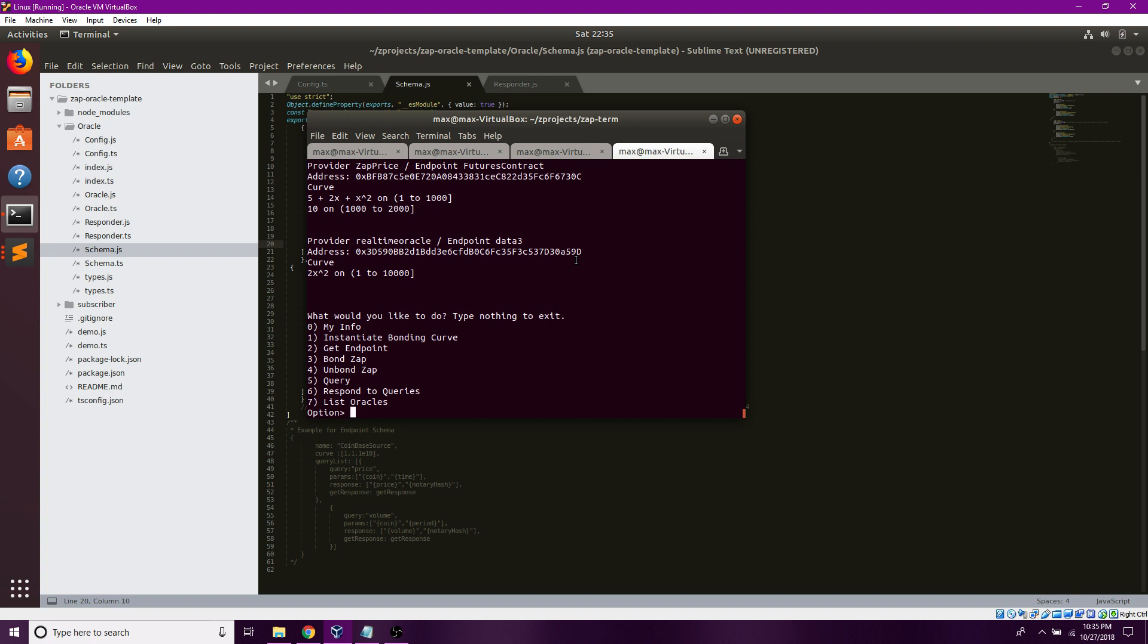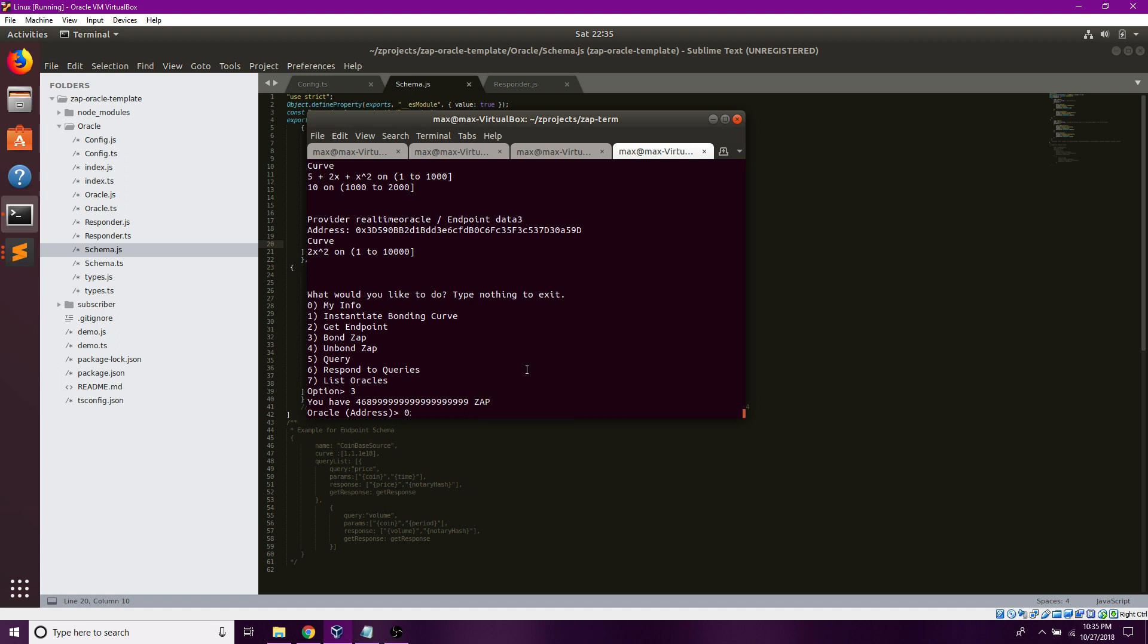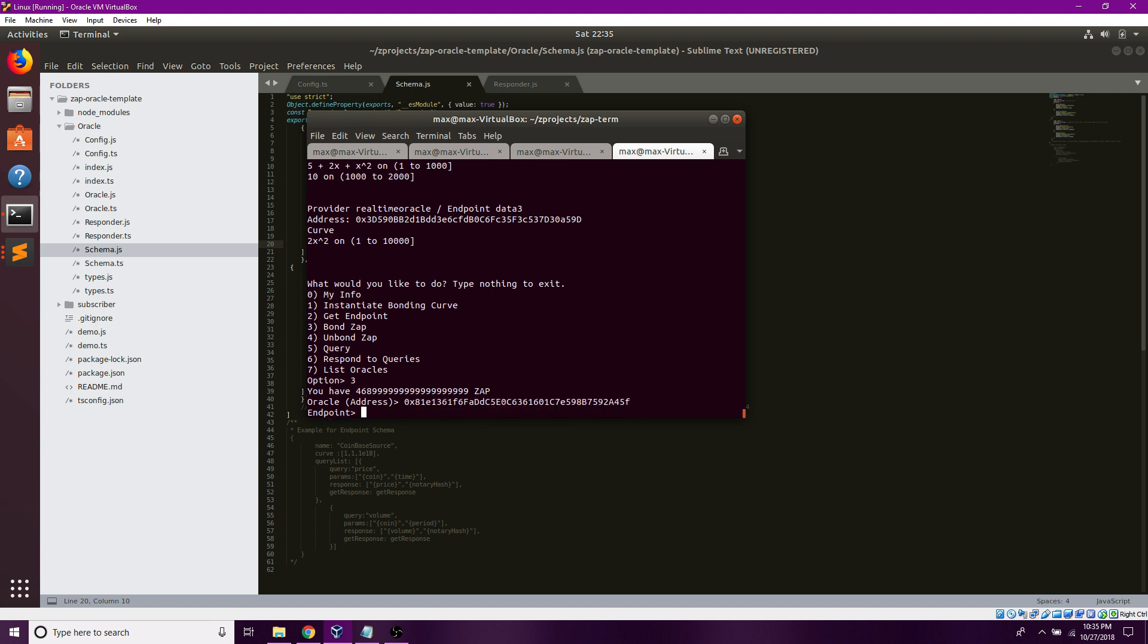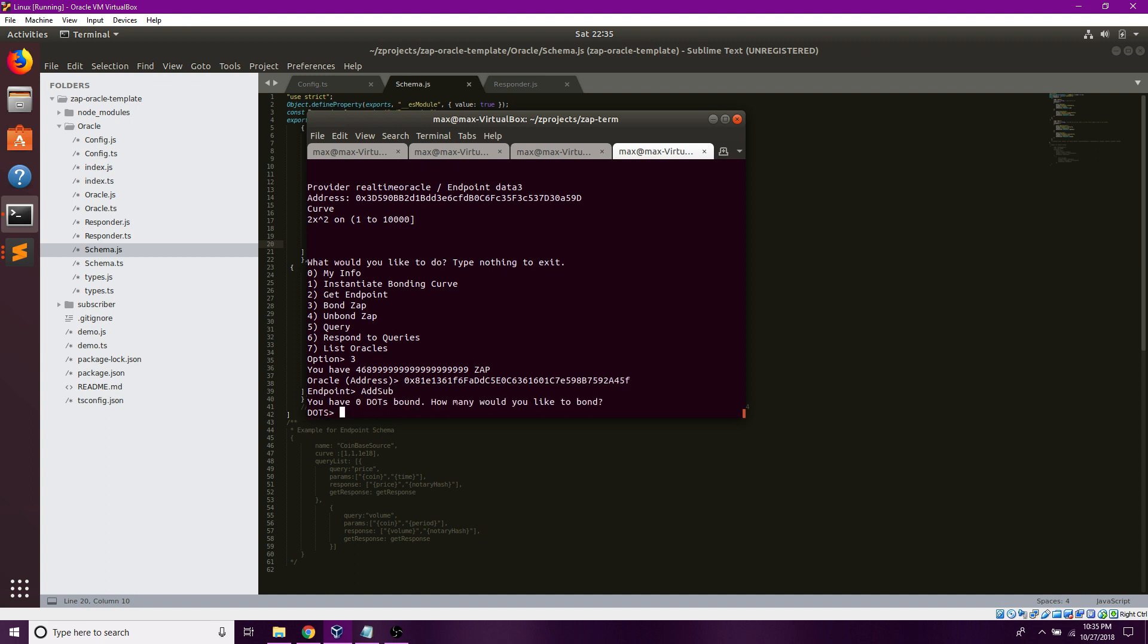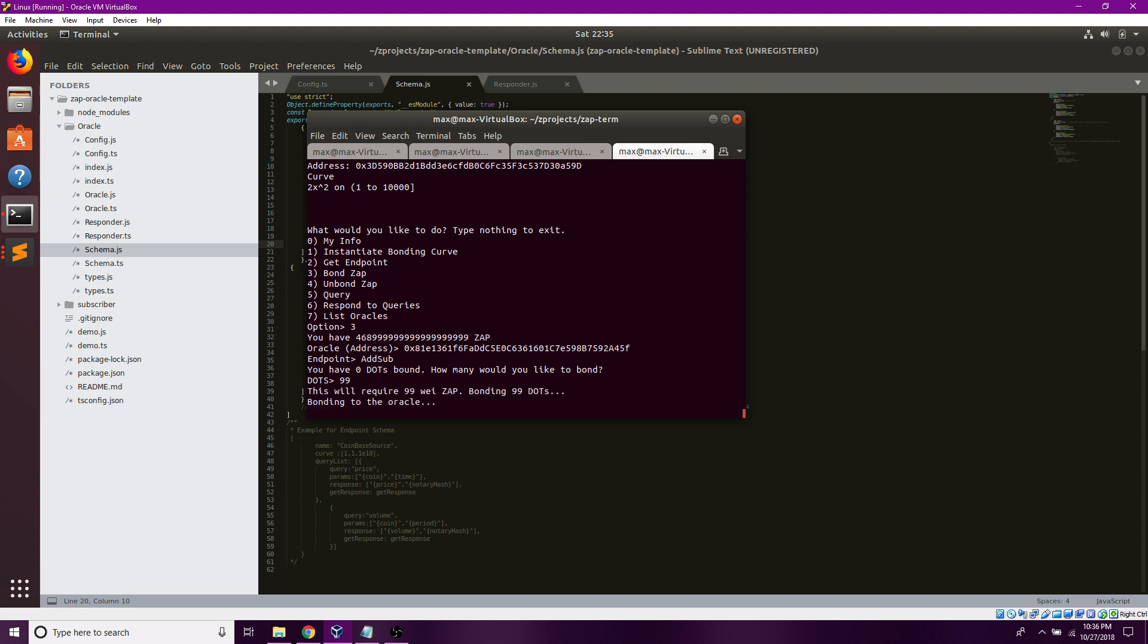Now I'm going to want to bond ZAP to it since I have a lot of ZAP. Paste the add sub endpoint. I have zero dots but I want to bond 99 dots which means 99 queries.